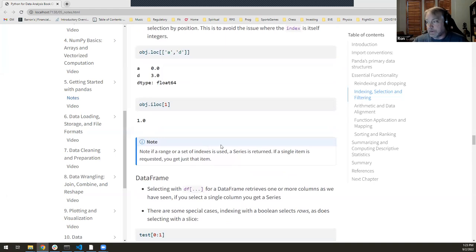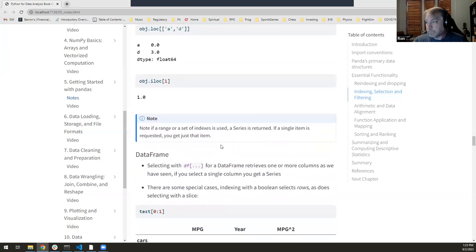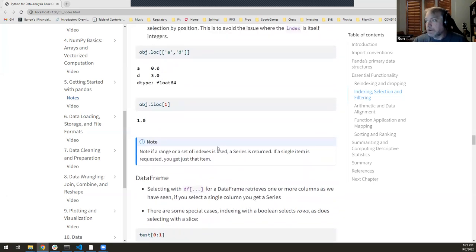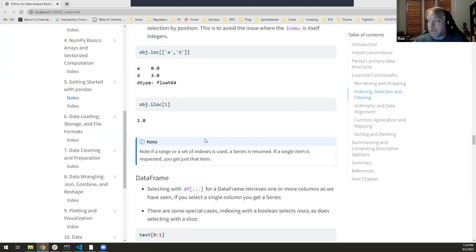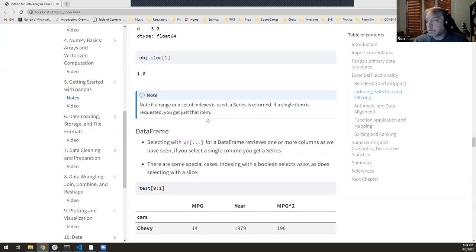Just like numpy, when you ask for multiple elements from a Series, you get back a Series. When you ask for a single item, you get just that item. If you pass a single-element list with double brackets, you'd get back a Series with one element rather than the element itself — just like with numpy.